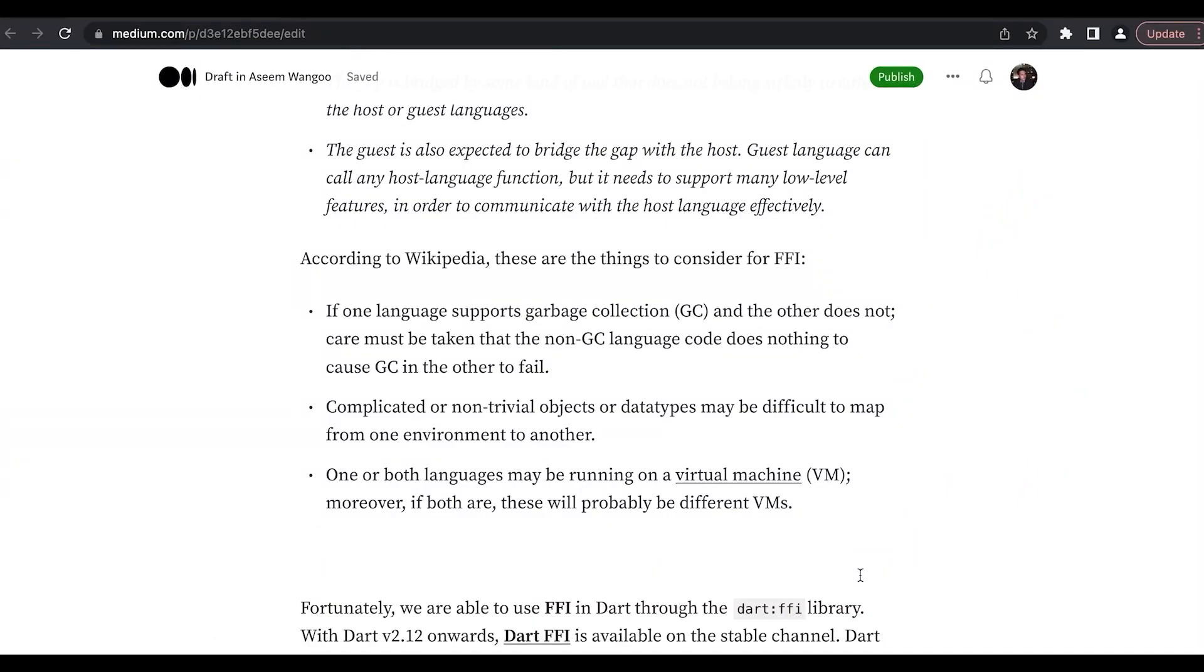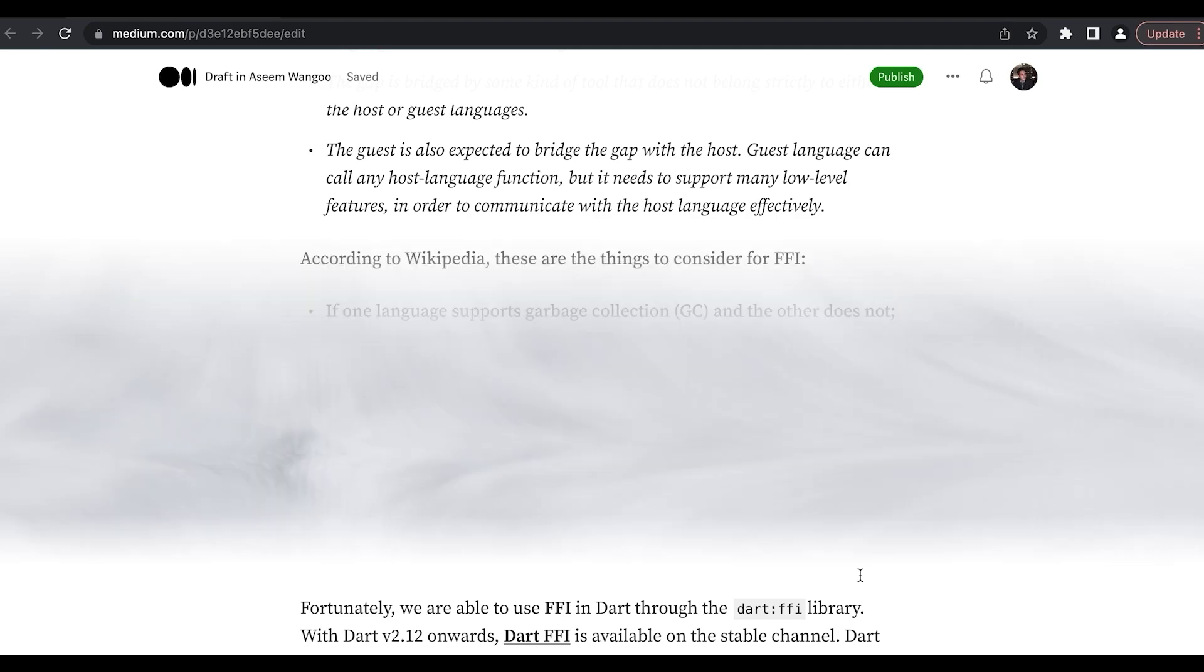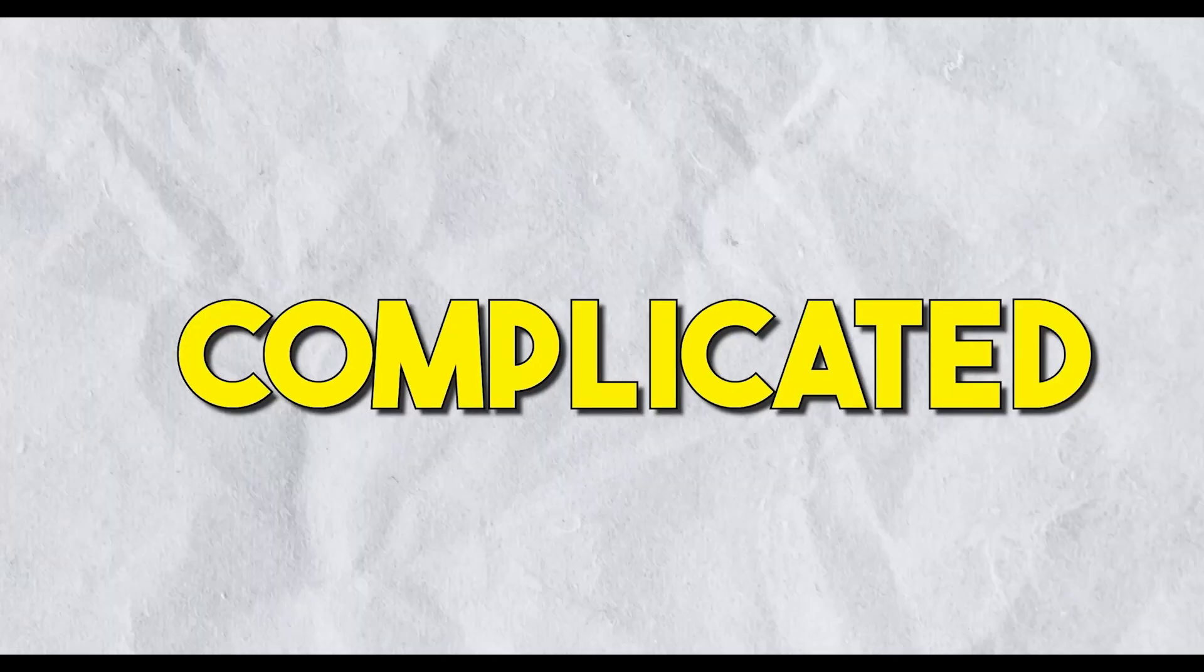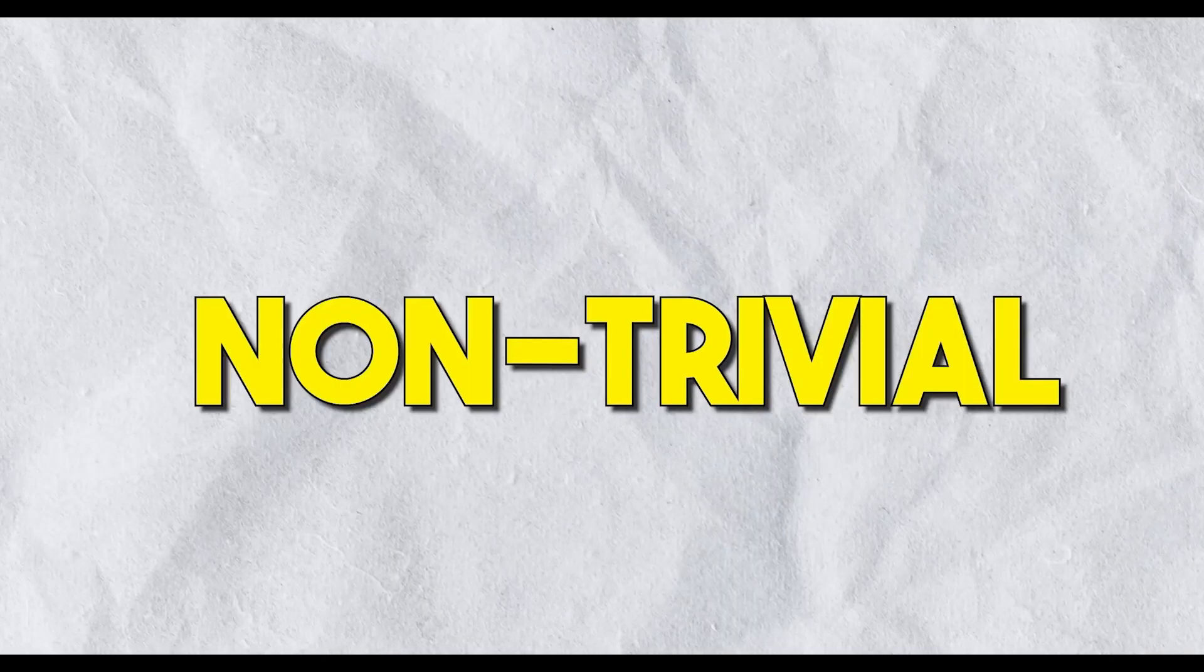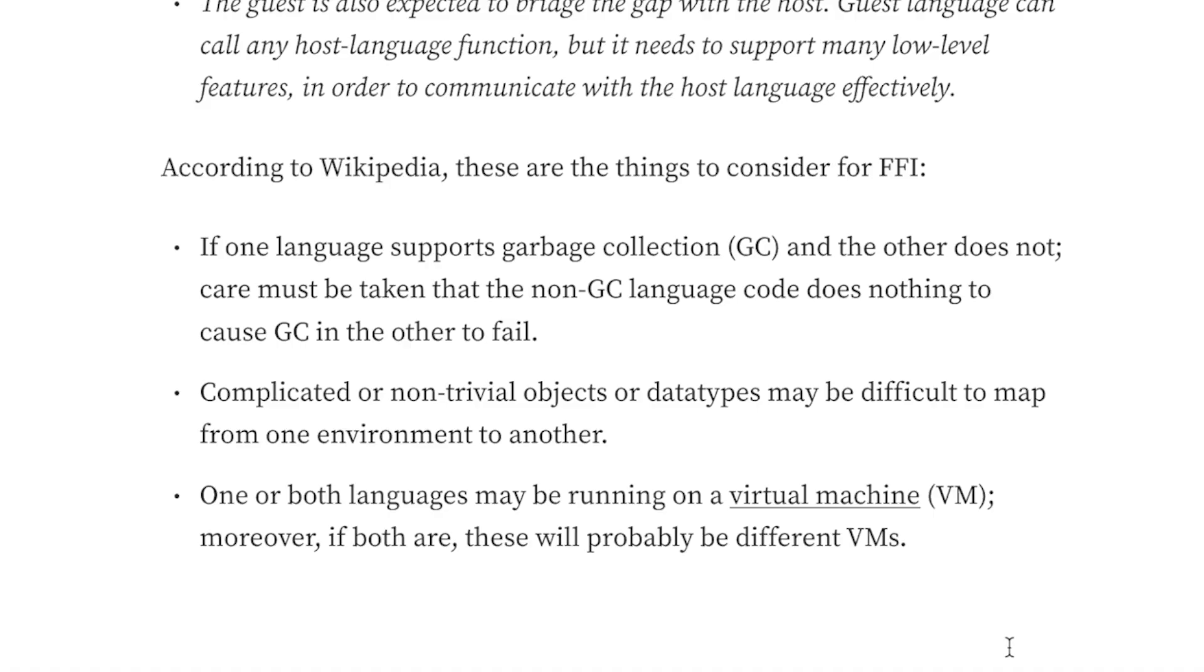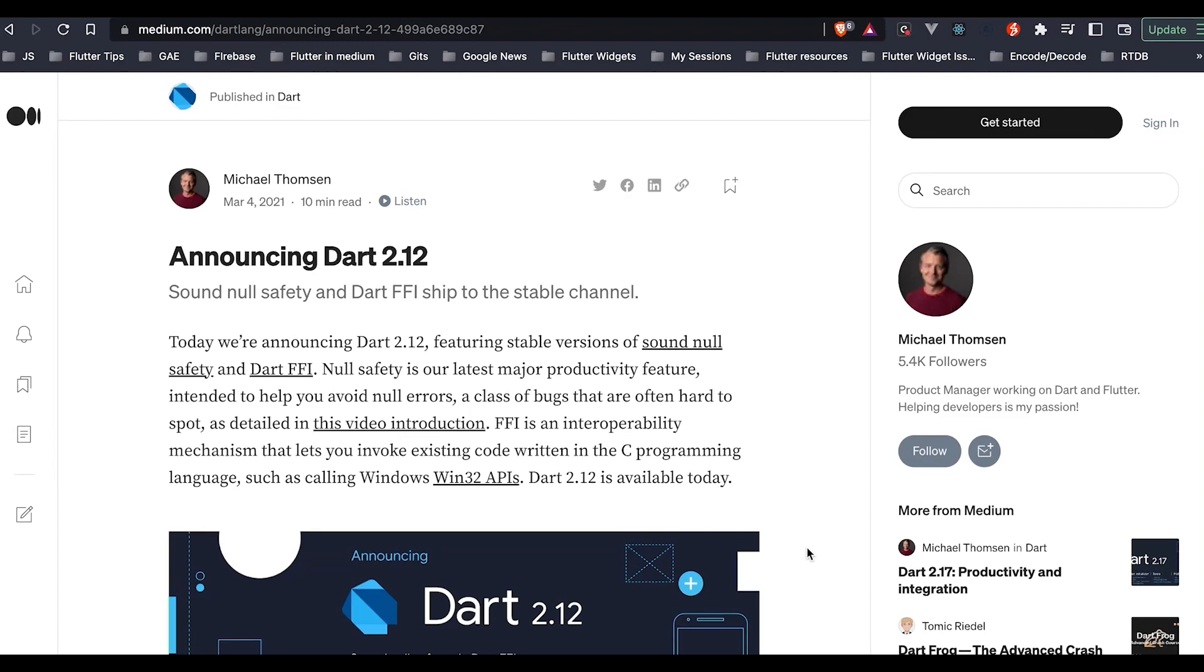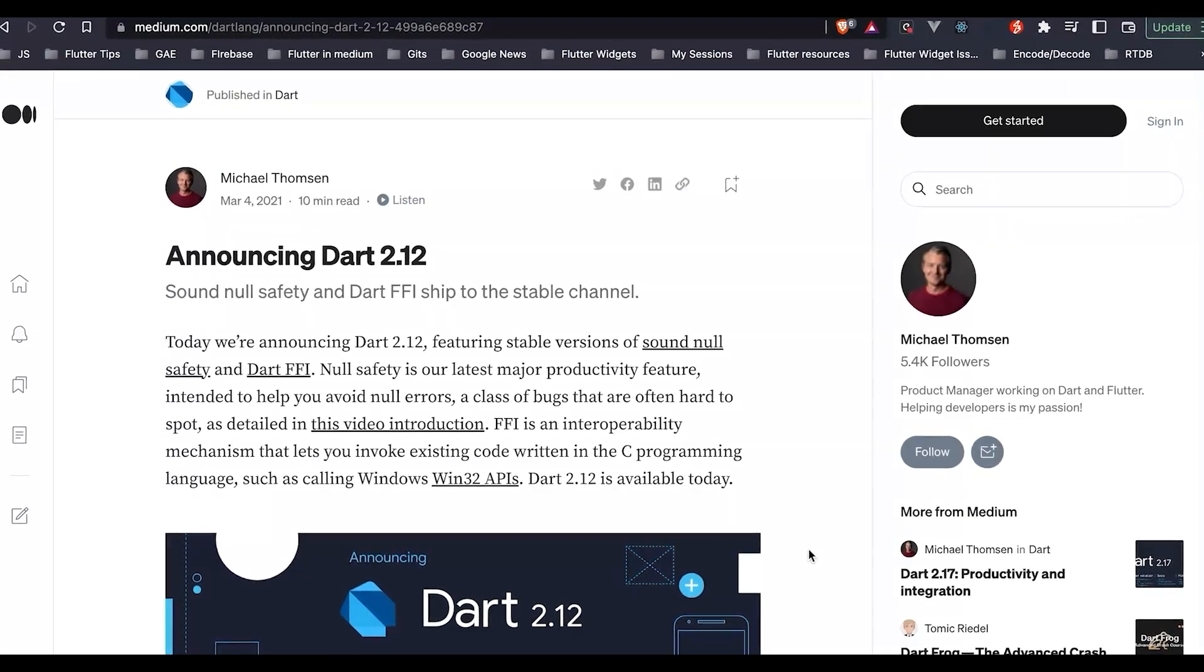There are some things which need to be considered for FFI: the first is garbage collection, the second is complicated or non-trivial objects, and finally whether the language is running on a virtual machine.